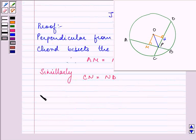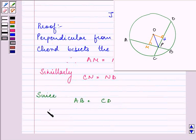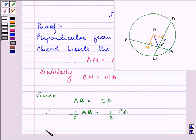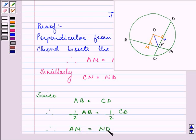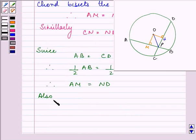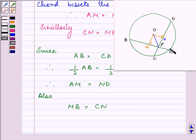Since we are given that the chords are equal to each other, their halves will also be equal. Therefore AM is equal to ND, and MB is equal to CN — the equal parts of the respective segments.